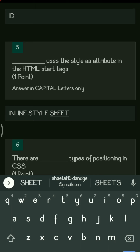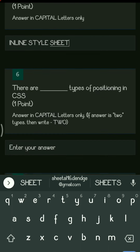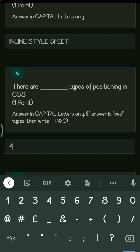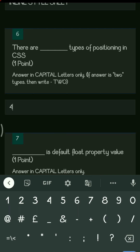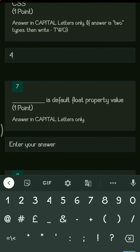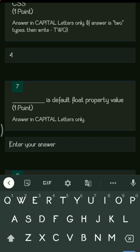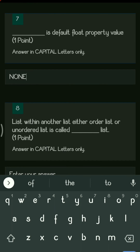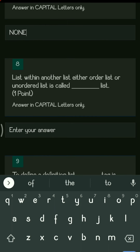The next question is: there are dash types of positioning in CSS. The different positioning types in CSS — in total we have four. Next, dash is the default value for the float property in CSS, and the default float property value is none.